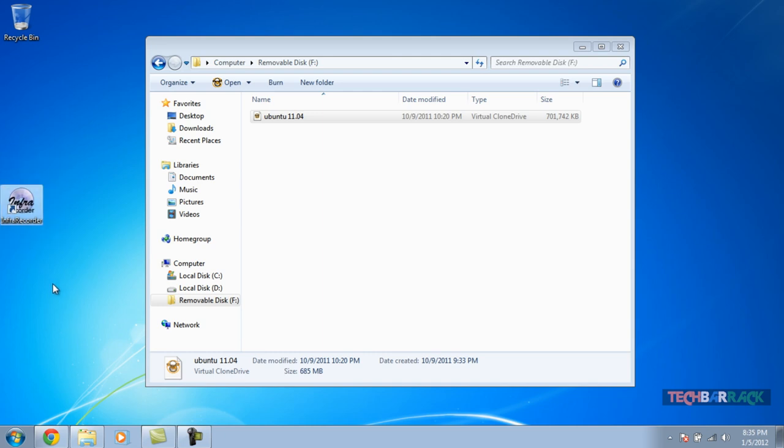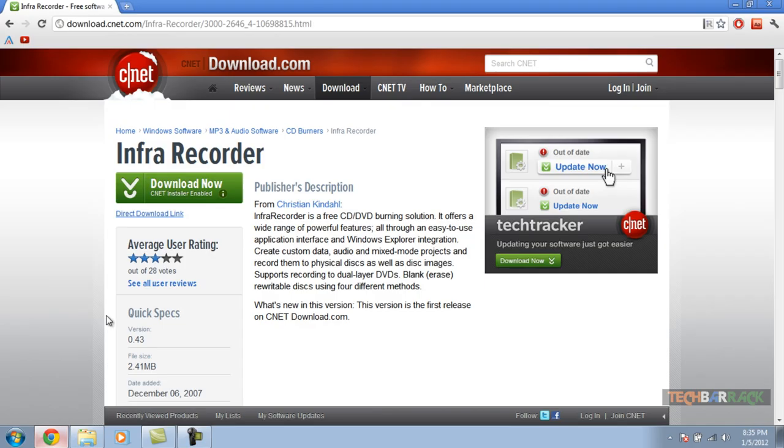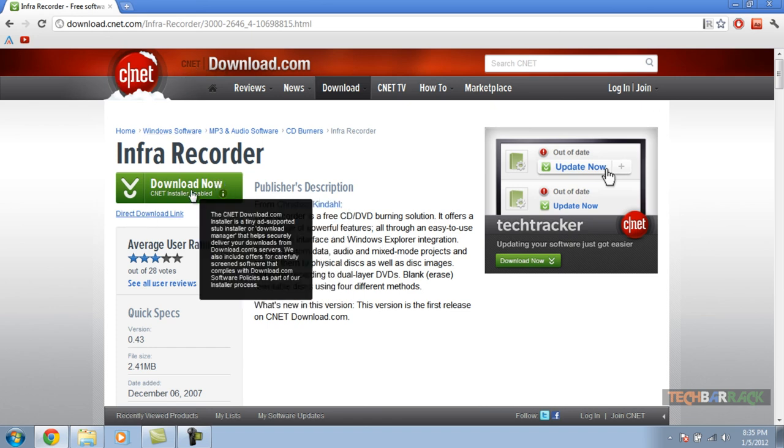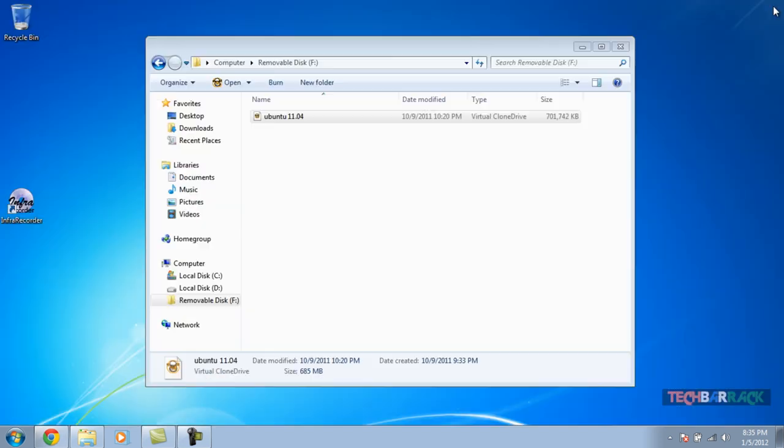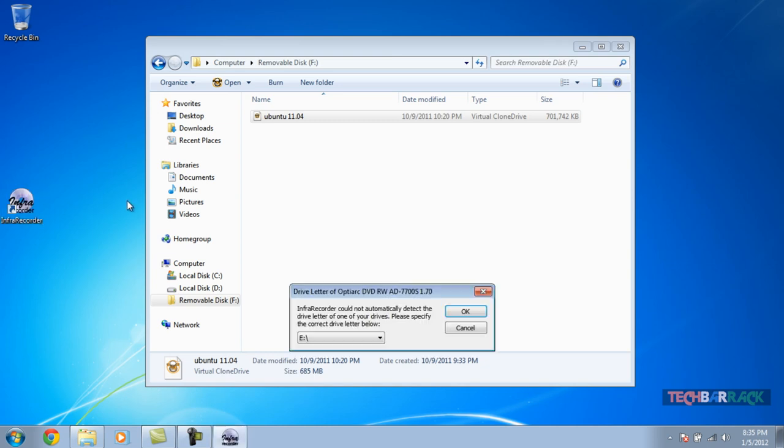First of all, we require a software named InfraRecorder, which we can get on CNET, that's download.com. Just download it. I have posted the link in the description. I have already installed the software, so I'm not going to install it again. Just download this software and once you download it, open up the software.